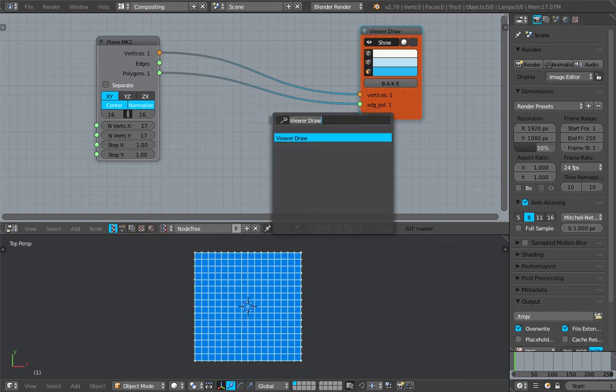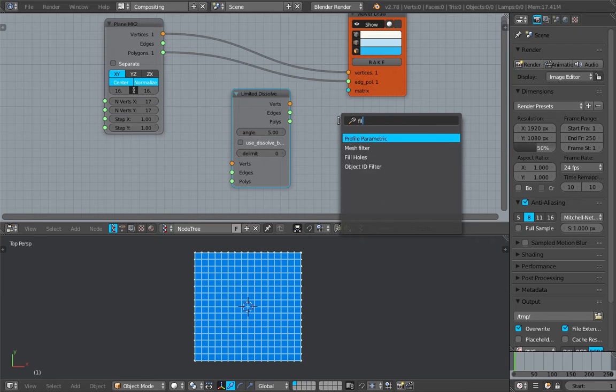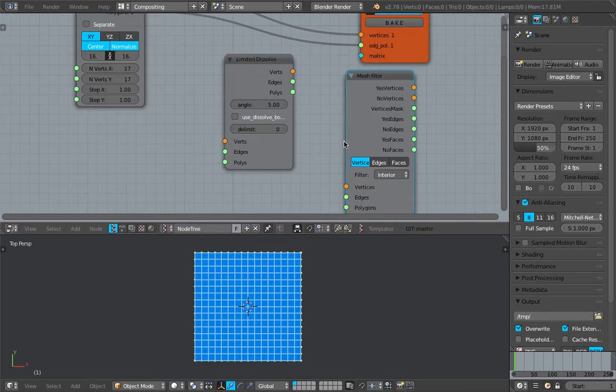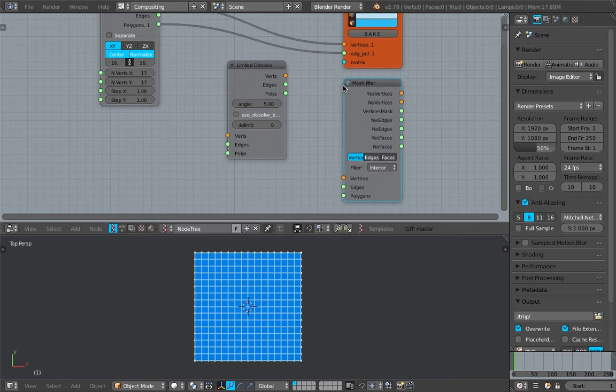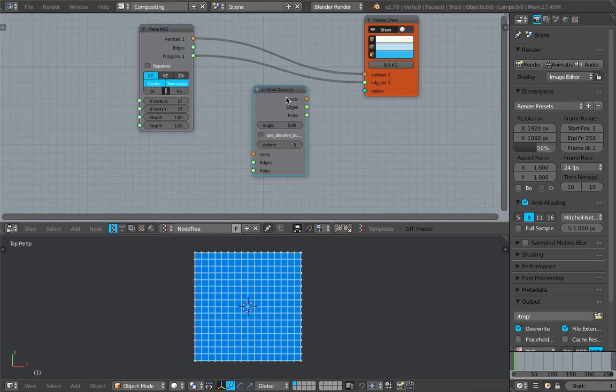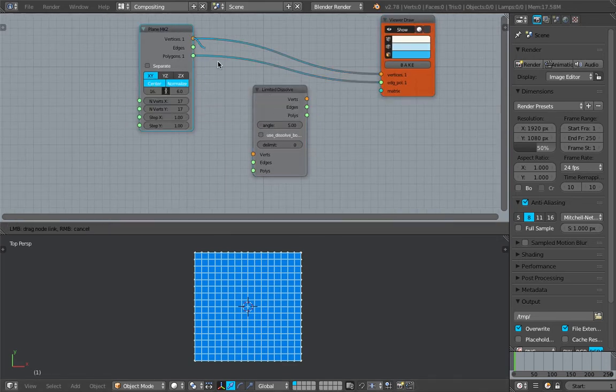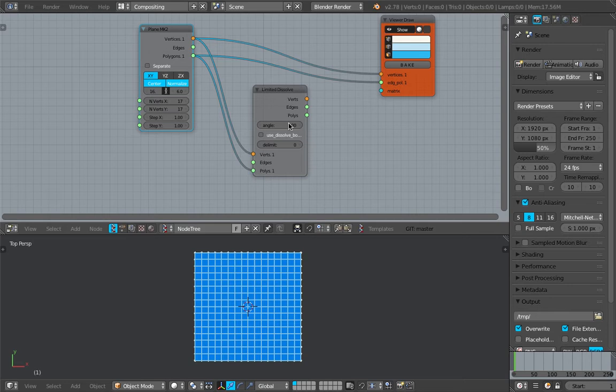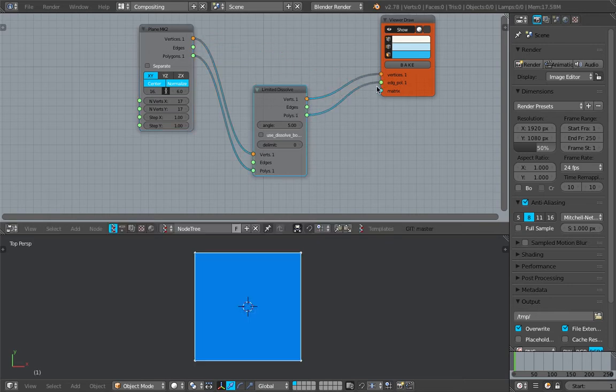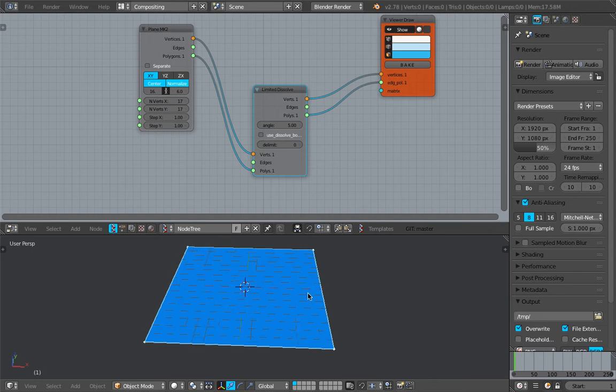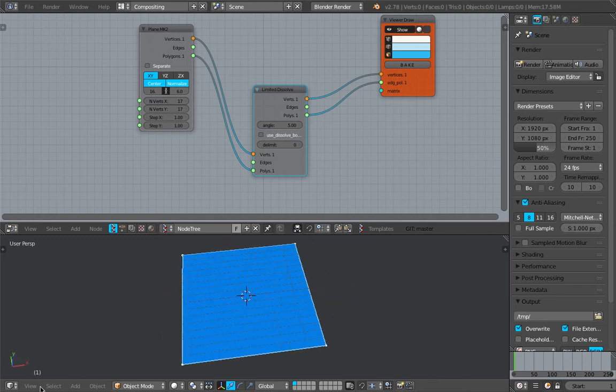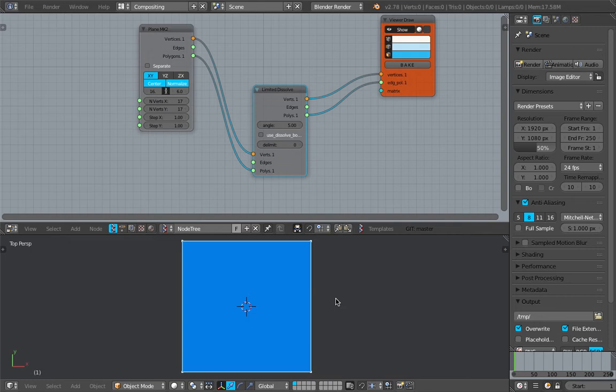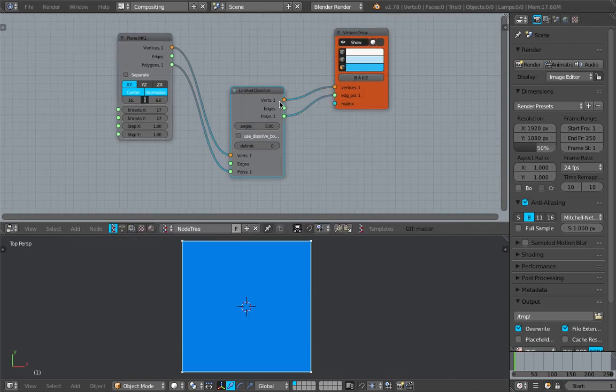The nodes that we're gonna use is limited dissolve. There is also another node that can kind of do the same thing which I might use at another live nodding. This one can select the boundary vertices. This one can do limited dissolve. For example, you have this grid. If you pipe this grid into limited dissolve, what you end up with is just a very clean plane. It's actually getting rid of all the vertices inside the boundary. That can be very useful and that works for anything that's planar.